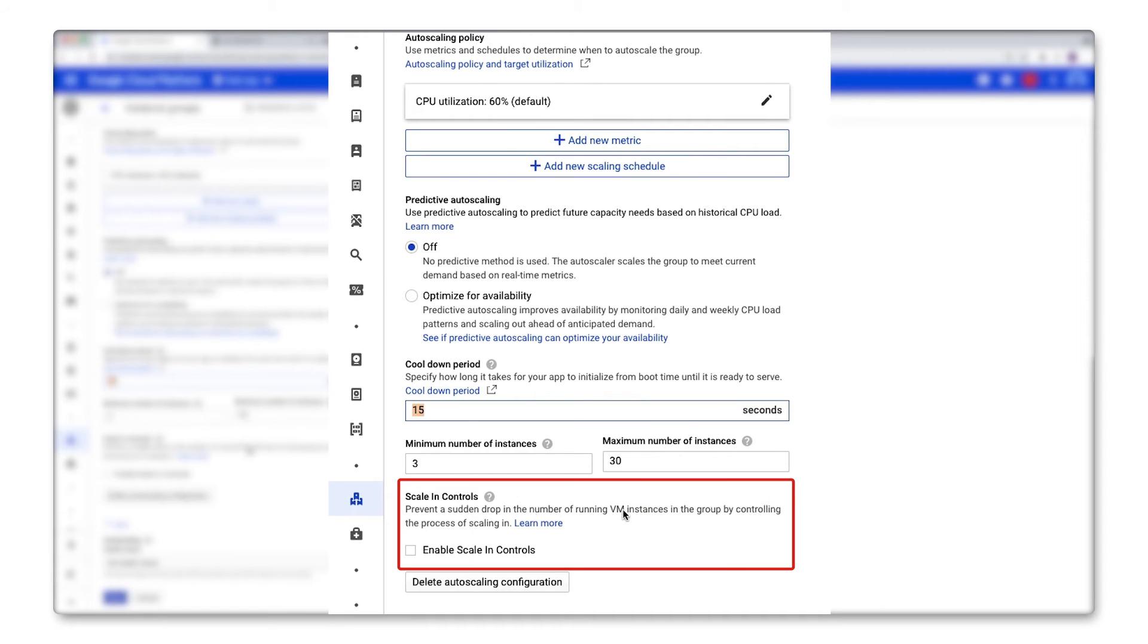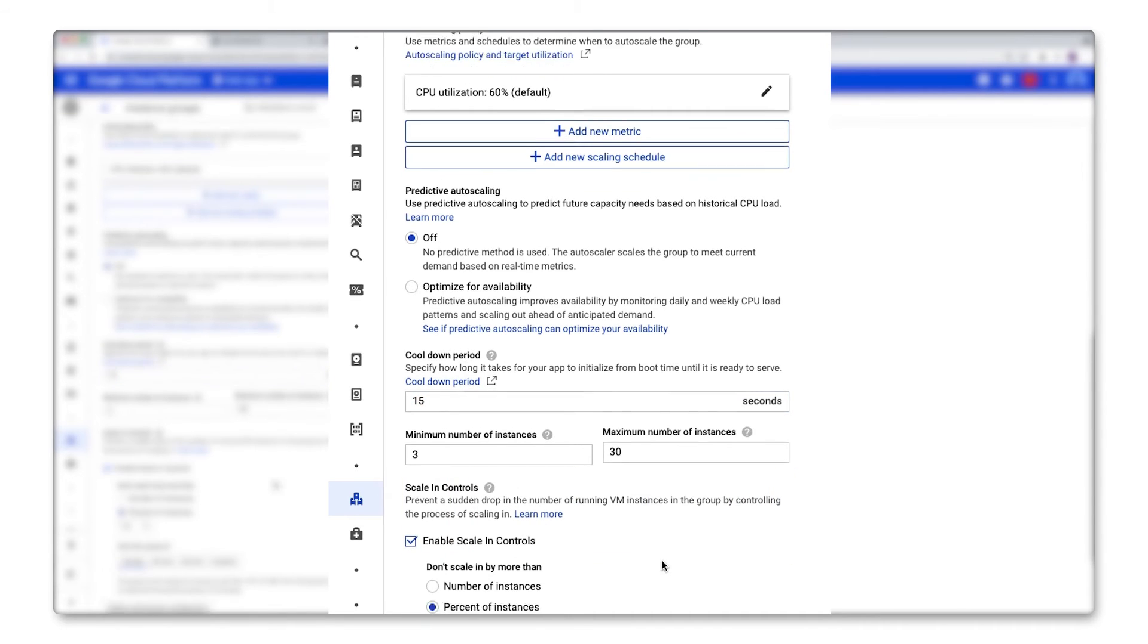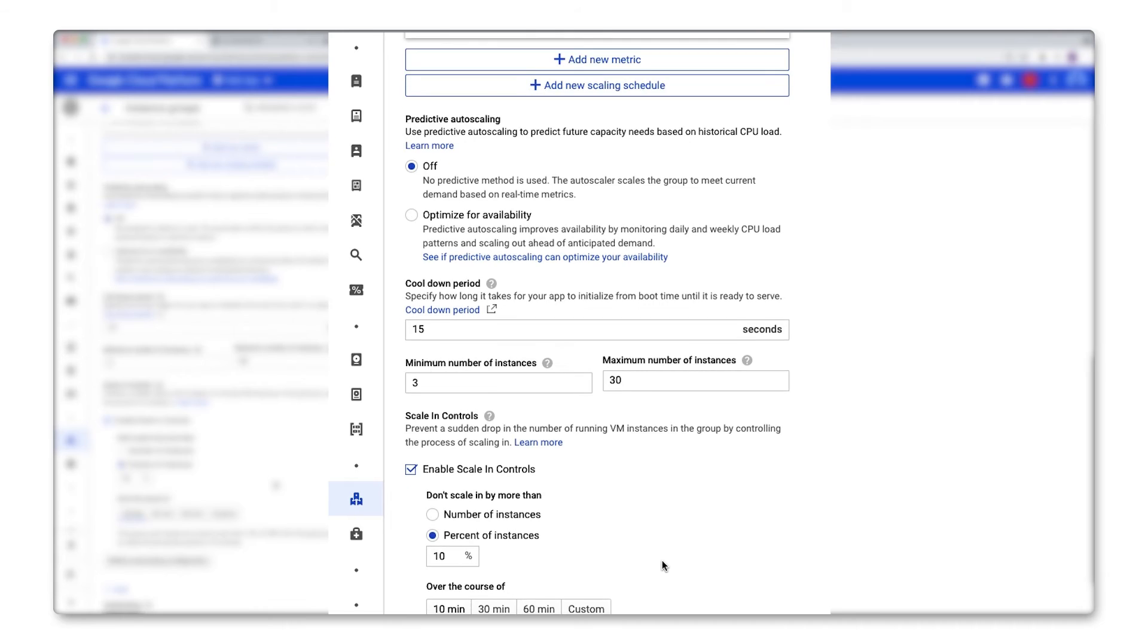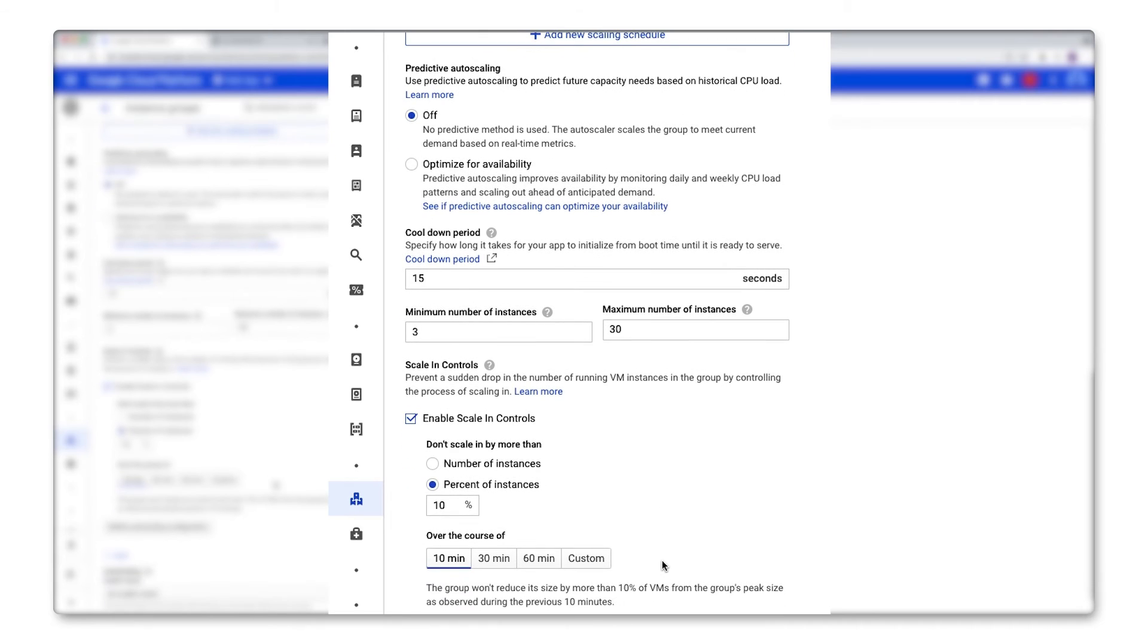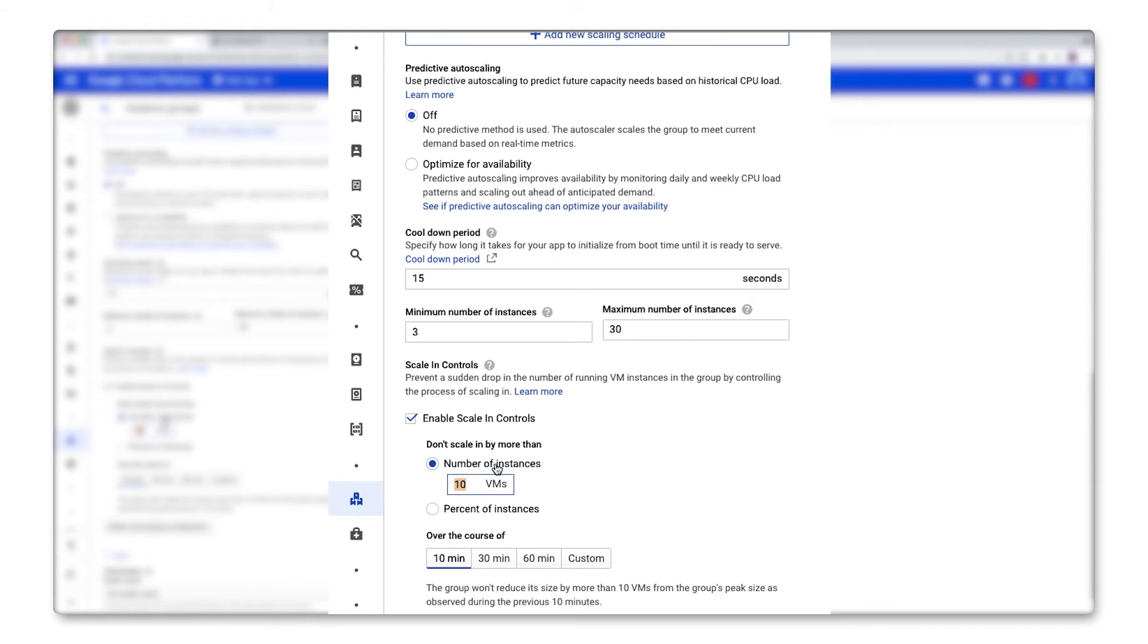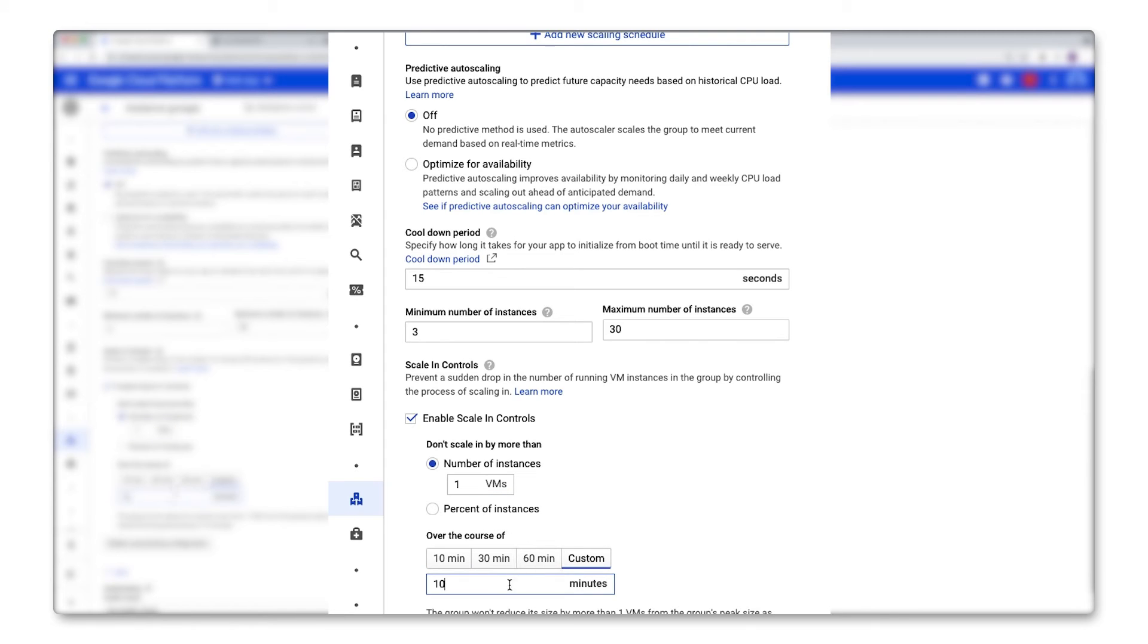Second is the scaling controls down here. So scaling controls let you set a limit to how quickly the auto-scaler scales your instance group down to avoid any sudden drops in the number of instances. So this isn't required, but it will help you optimize cost by avoiding turning down too many instances too quickly, only to have to wait for new ones to provision immediately after.